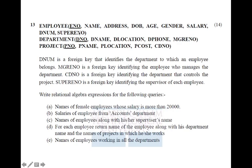Whatever is underlined is unique — e_number, d_number, p_number are all unique values. D_num is mentioned as a foreign key in the employee table, used to identify the employee who manages the department. Similarly, d_number in the department table is the primary key for that table. The cd_number in the project table is a foreign key identifying the department that controls the project.